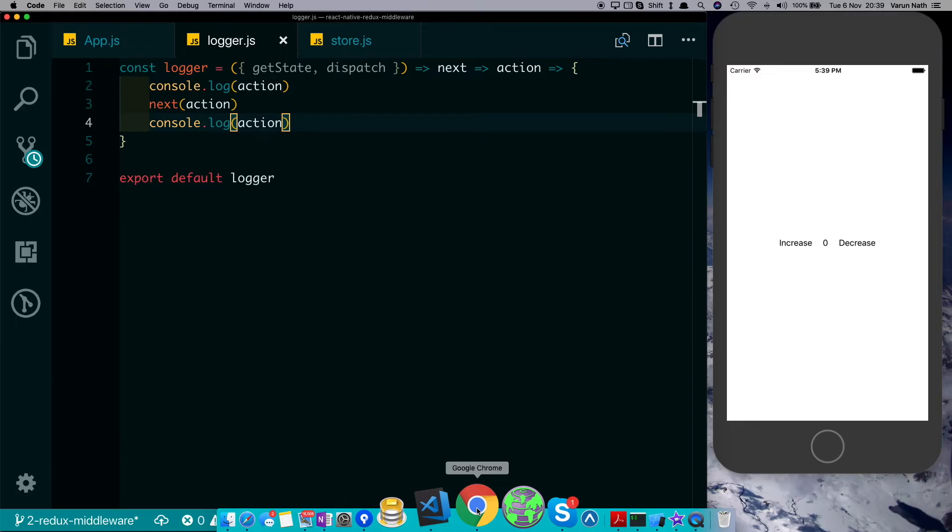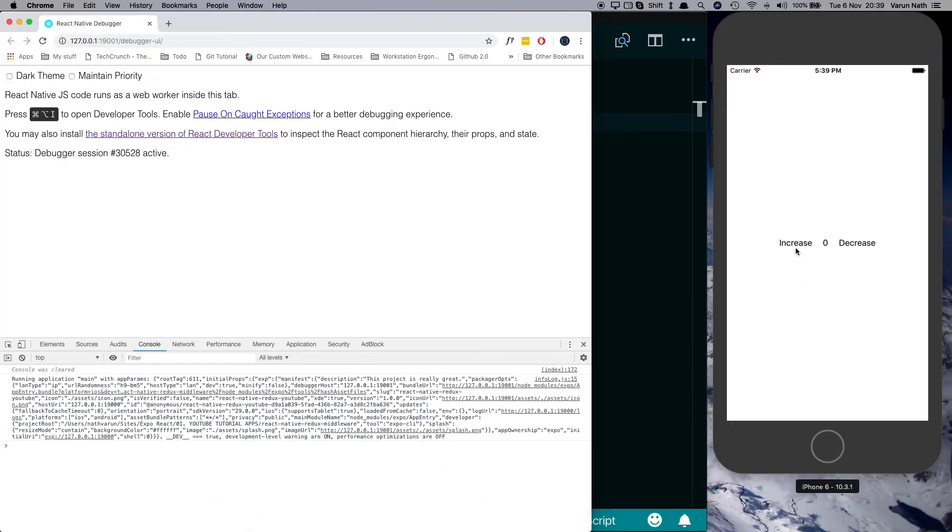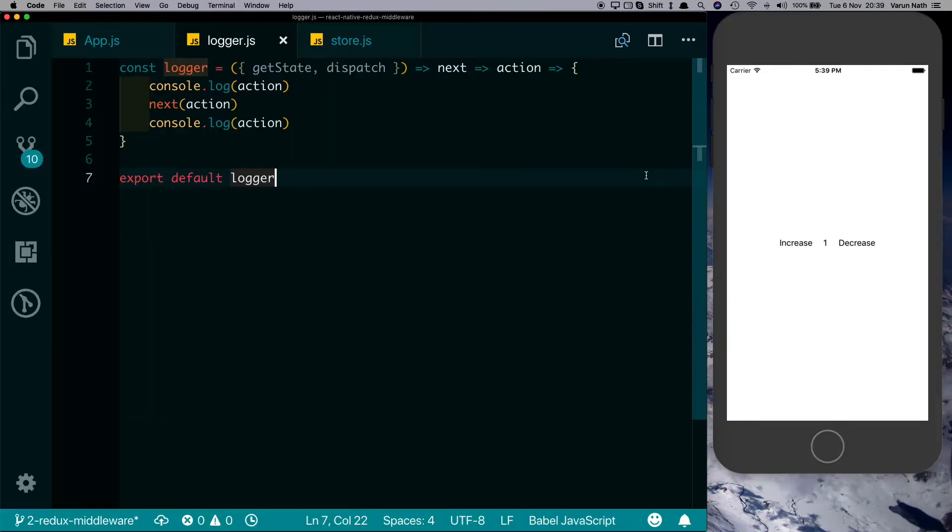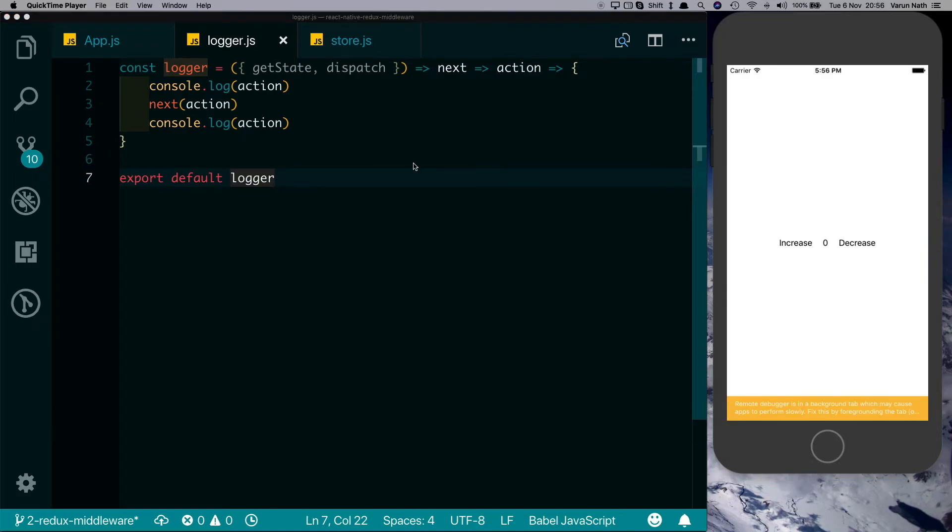If we want, we can say console.log action again over here and you'll notice it gets logged out twice - once before and once after the counter increased. We usually obviously do not write our own middlewares. There's a nice logger middleware available already which you can directly implement to your store, but this is how you would write one yourself.